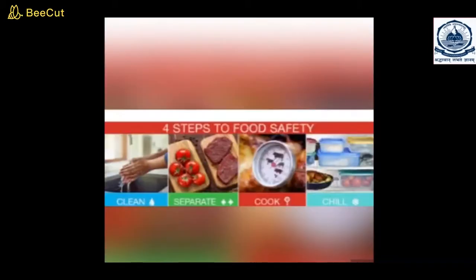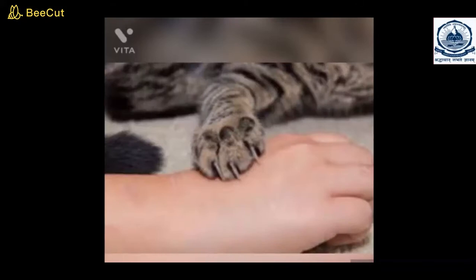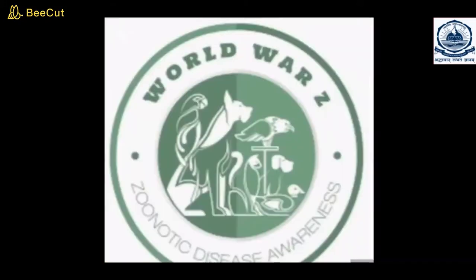The third point is that we need to store and handle food safely and cook properly. The fourth point is that we need to avoid bites and scratches from animals. So we all need to be aware of zoonotic diseases both at home and away from home. Thank you and have a nice day.